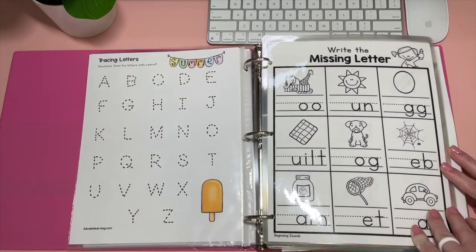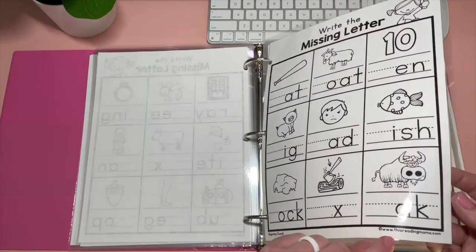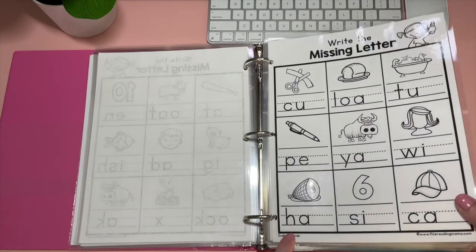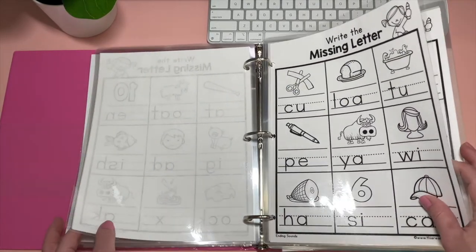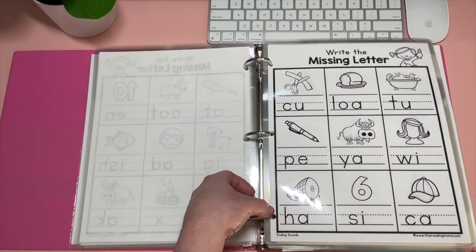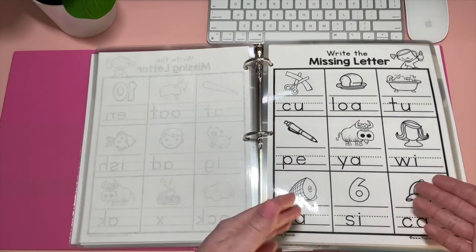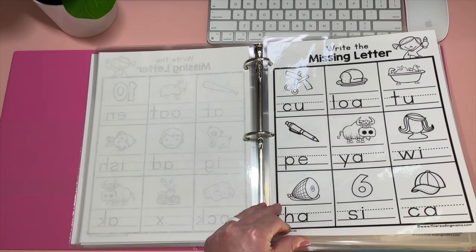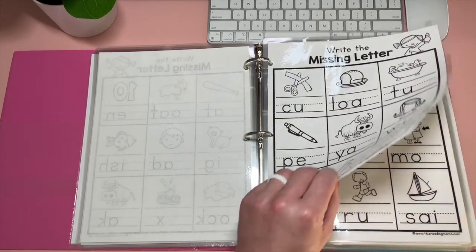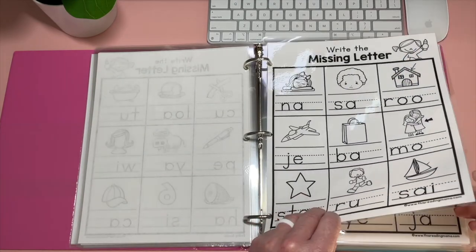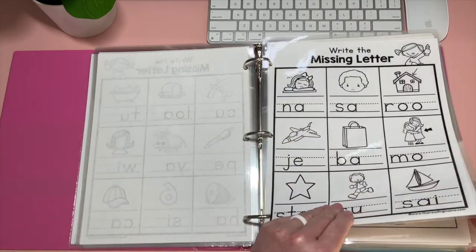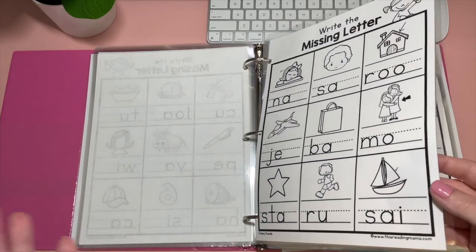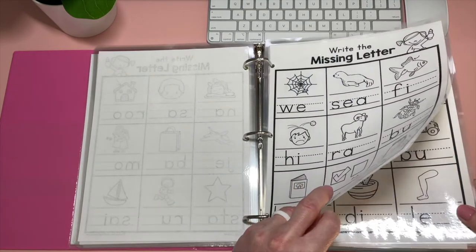And this one, write the missing letter. This is just beginning sounds from thisreadingmama.com. And we also have ending sounds from thisreadingmama.com. And typically I wouldn't be laminating each sheet like this, but I did have them separate just with the three rings on them and not in a binder. So I needed them to hold up to just being moved around like that. But I did end up putting them in the binder now, but that's why I have them laminated instead of just in sheet protectors because they were like their own book. And she also doesn't like other words to show through from the back. So that's why they're only one per sheet. So if I knew it was going in a binder like this, I would have done this differently.